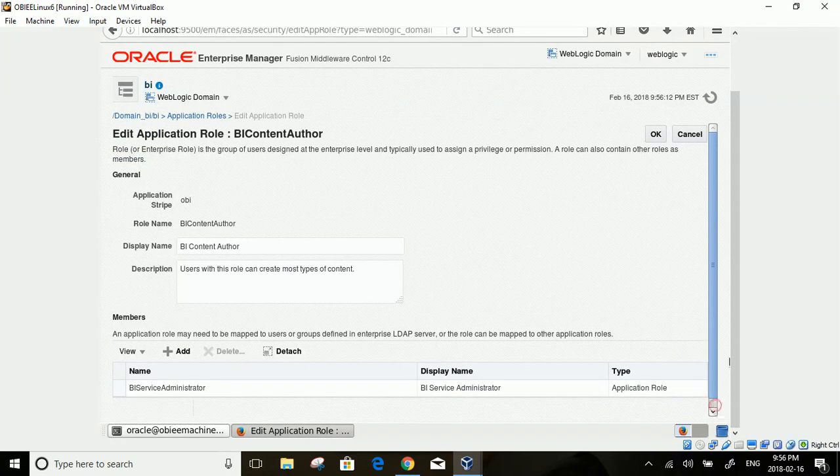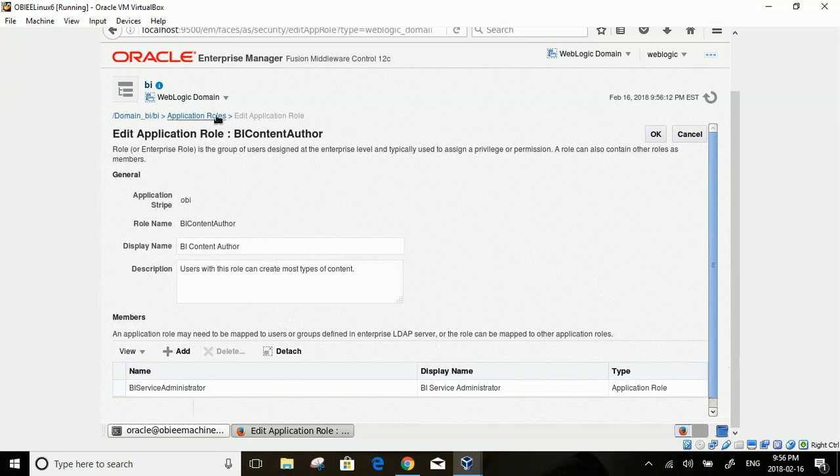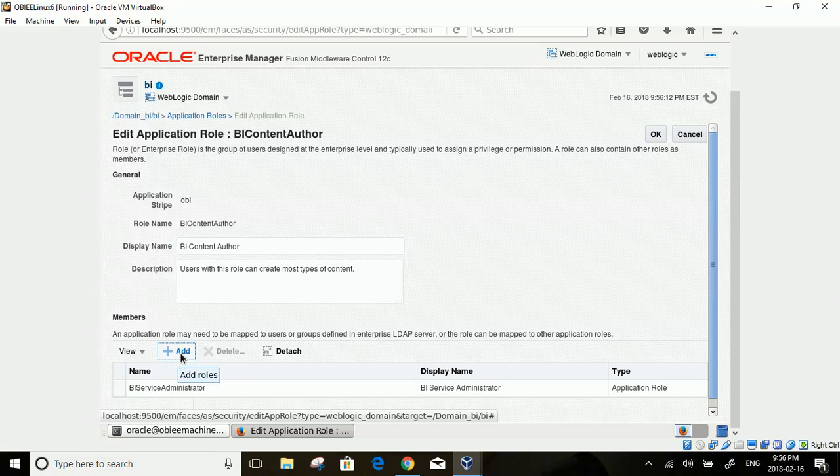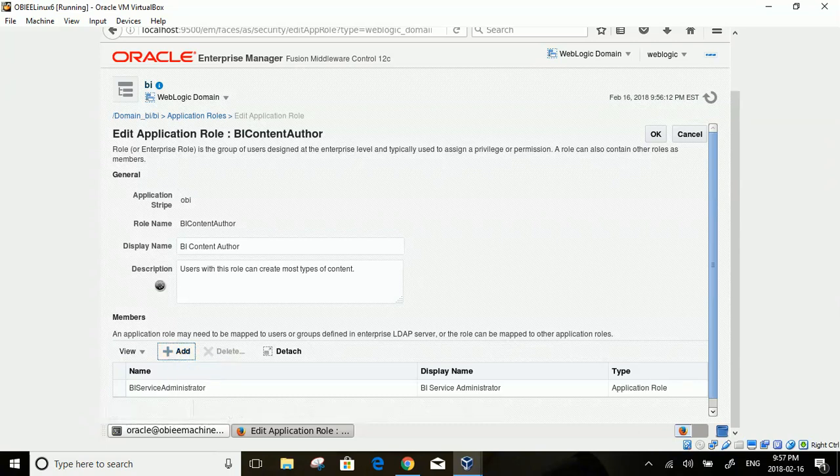In Edit Role screen, you will see roles and groups associated with BI Content Author. Click on Add icon.